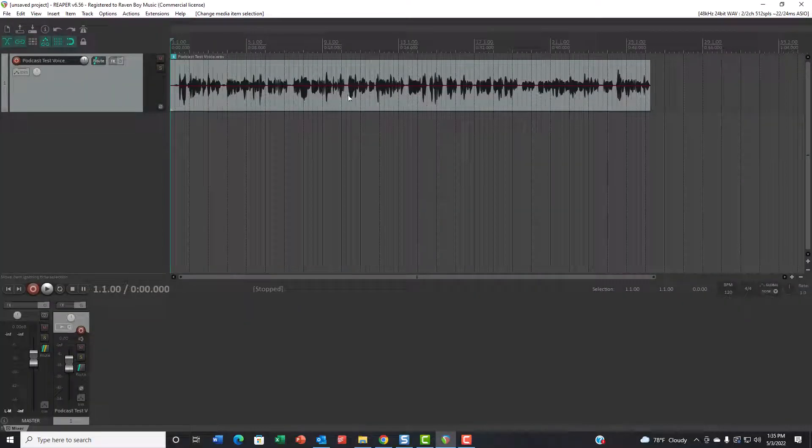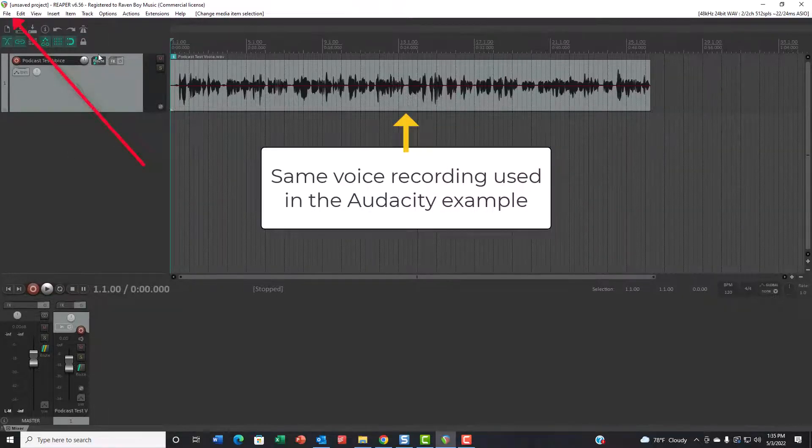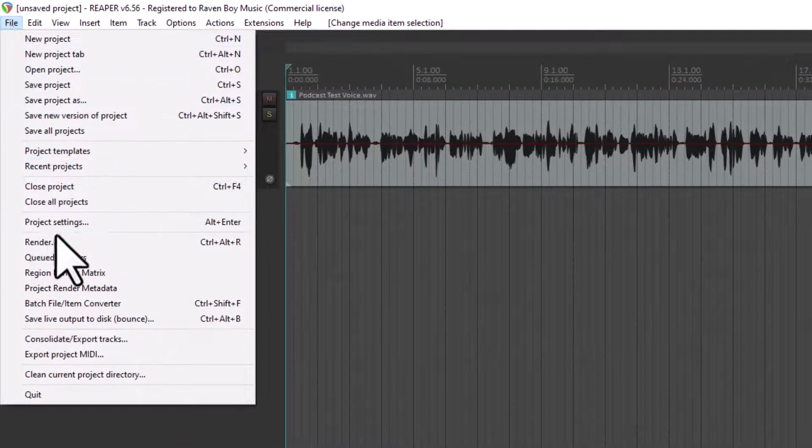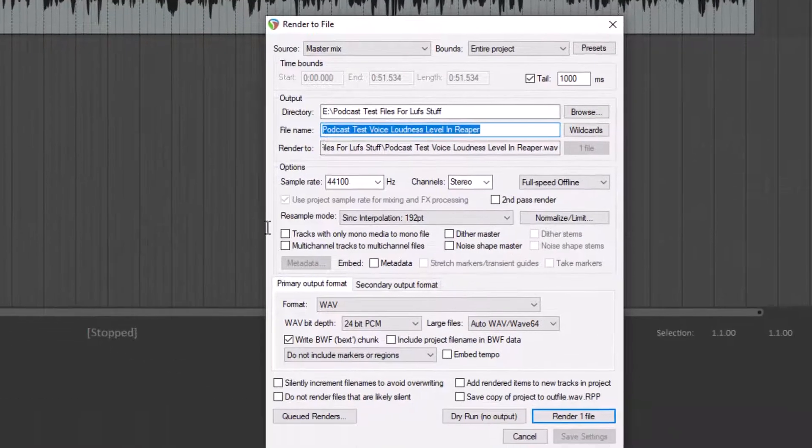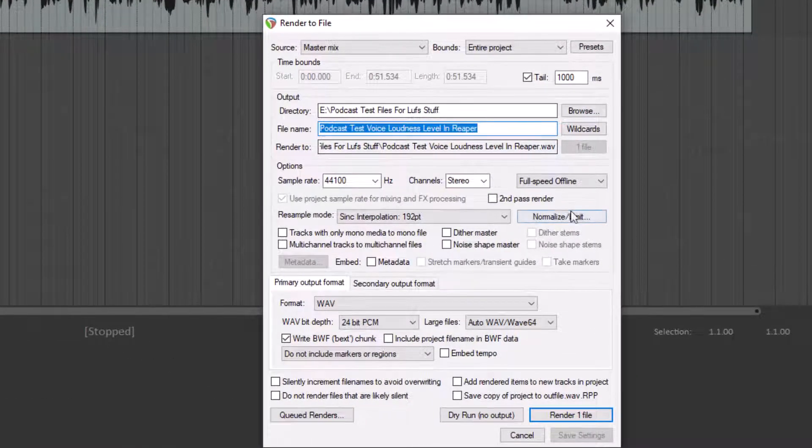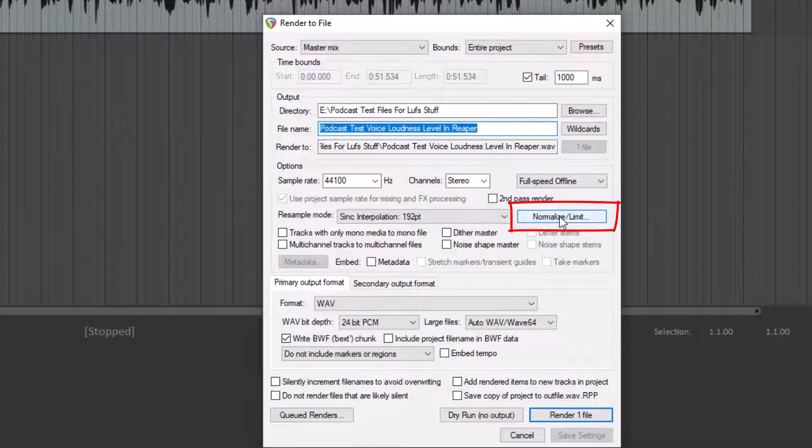I showed you how to do all this in Audacity in the last video, which is linked in the description below. Today I'm going to show you how to do it in Reaper. Here's the same file we've been working with. When you're ready, go to File and Render in Reaper, give it a name and place to save to, then go to this button that says Normalize Limit.